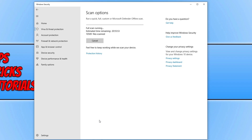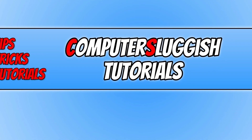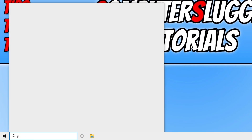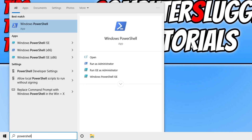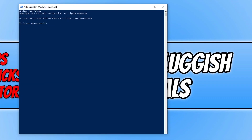If you're still unable to do the offline scan, the next thing you can try is a PowerShell command that forces the offline scan to happen. Open the start menu, type in "powershell", right click on Windows PowerShell and select run as administrator. Type in "Start-MpWDOScan" and press Enter to force the offline scan.